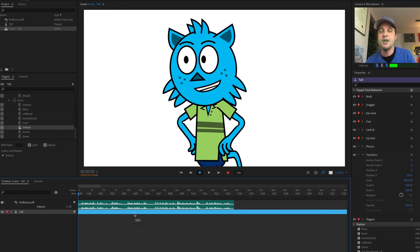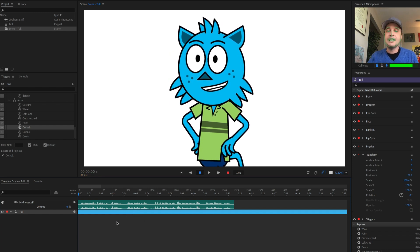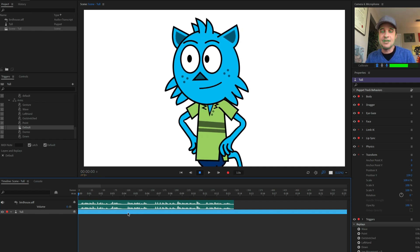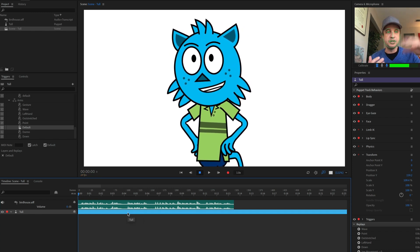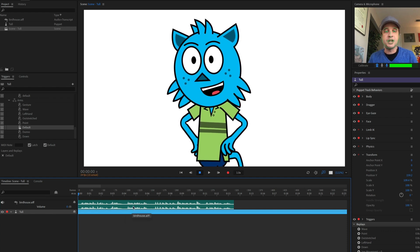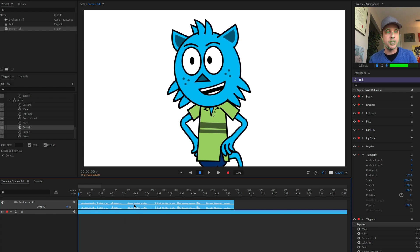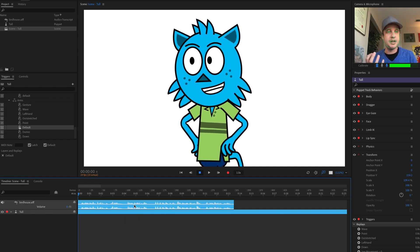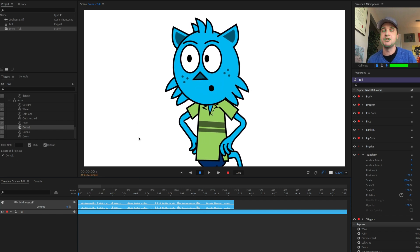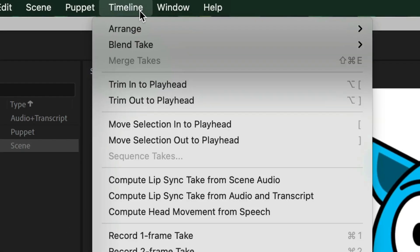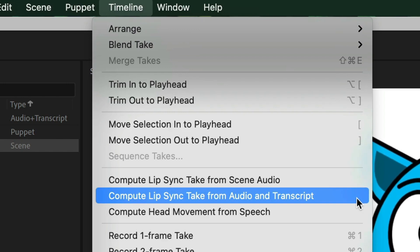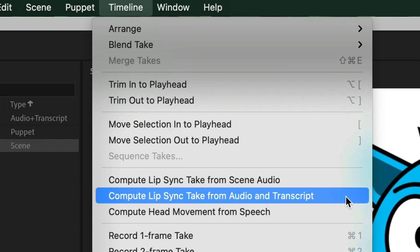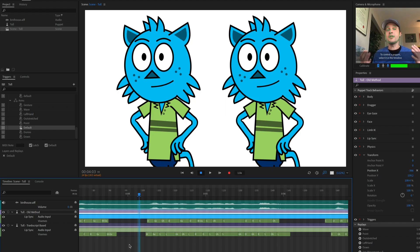But now what I can do is select the character that I want the lip sync to be applied to. I'm going to hold down shift and also select the audio that I want to have the lip sync happen to. And then I'm going to go to timeline. And there is a new feature right here: Compute lip sync take from audio and transcript. So let's go ahead and try that now.